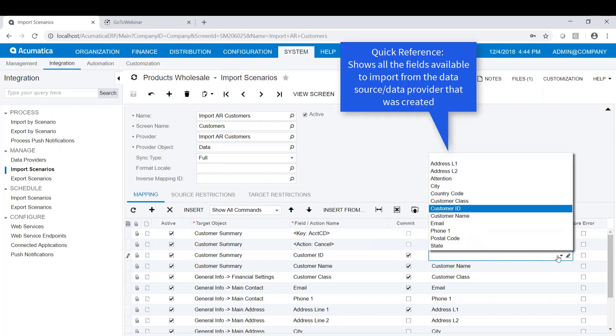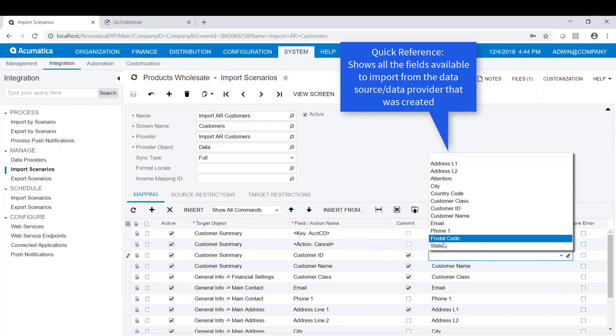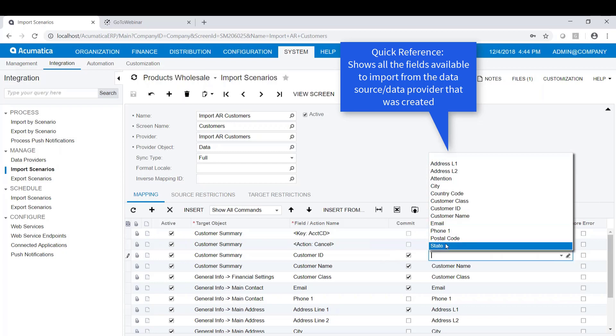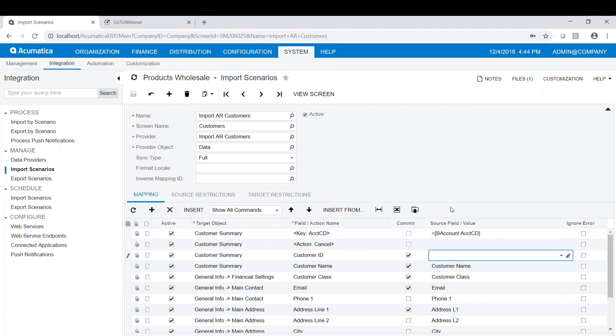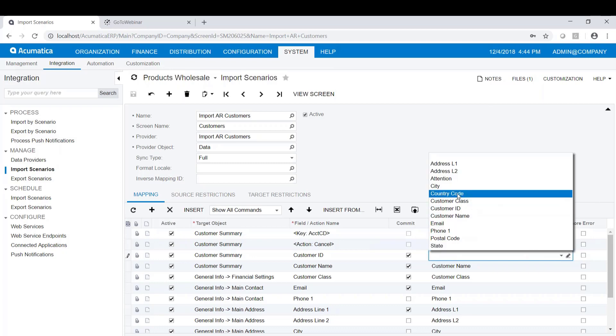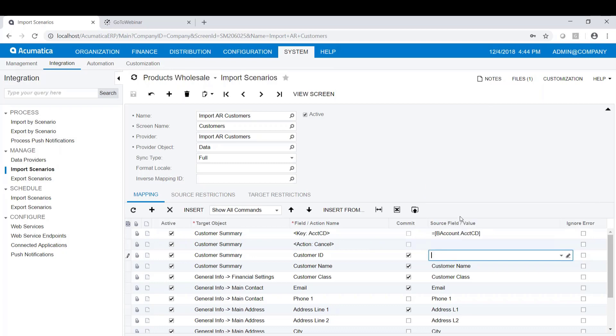You can see that we're going to import that field from the source called Customer ID. When I do a drop down over here, it shows me all of the fields that are available to import from based on that data provider that we created. These fields are coming from the field schema. We're going to import the Customer ID from the Customer ID. Sounds pretty straightforward, right? And then Customer Name is coming from Customer Name.